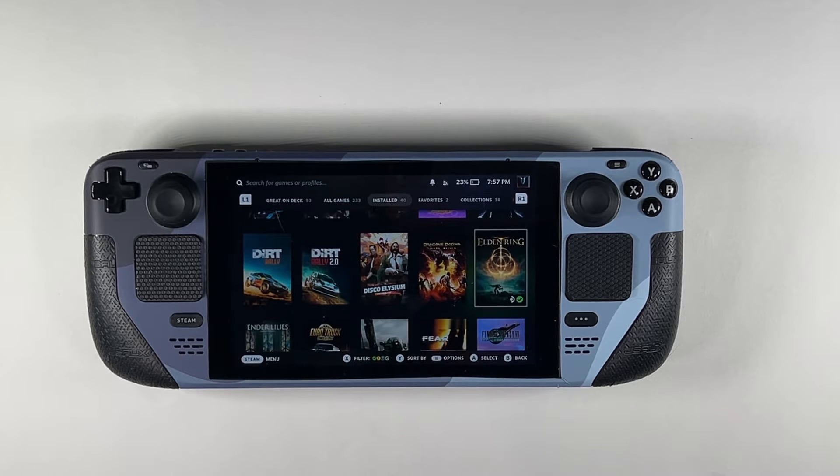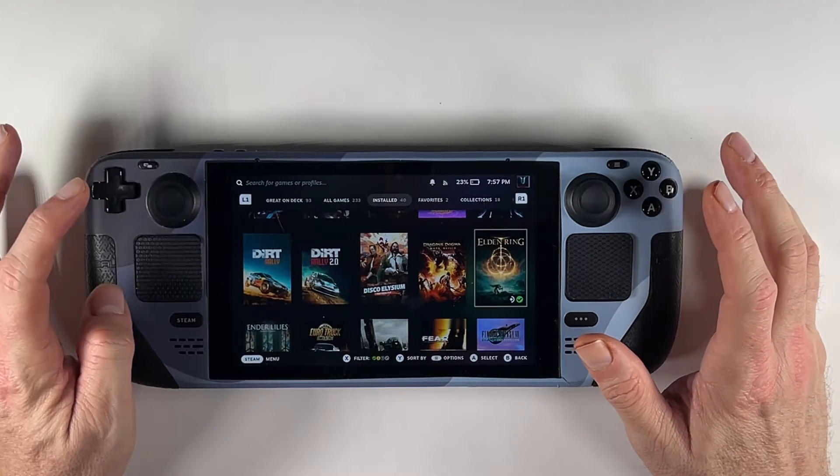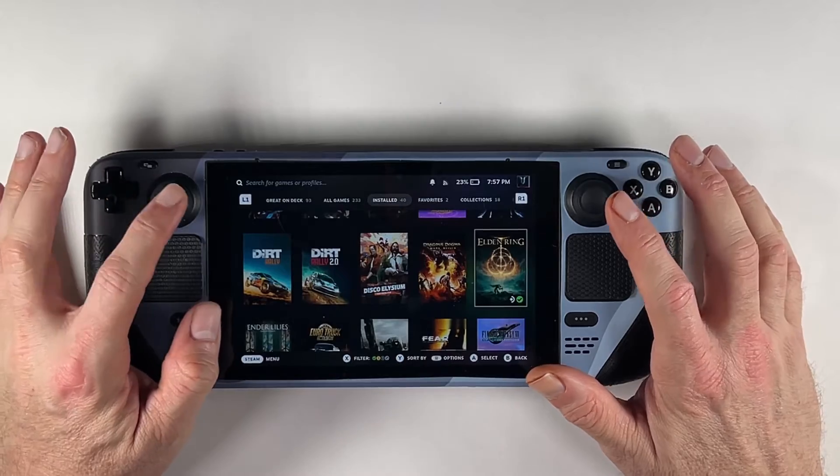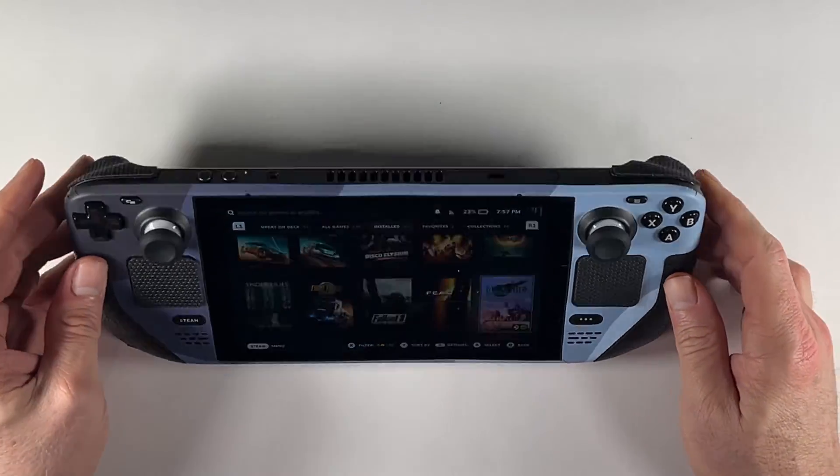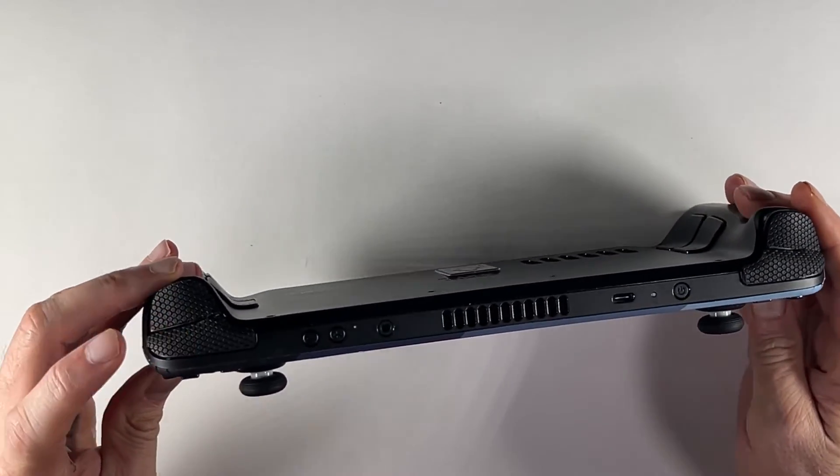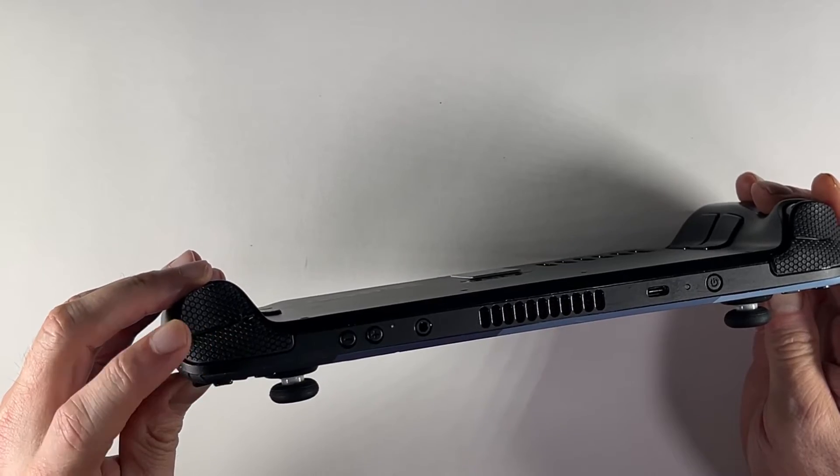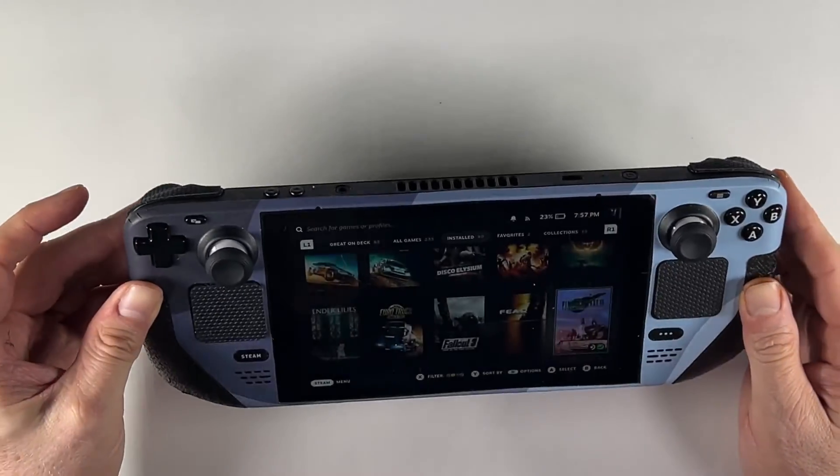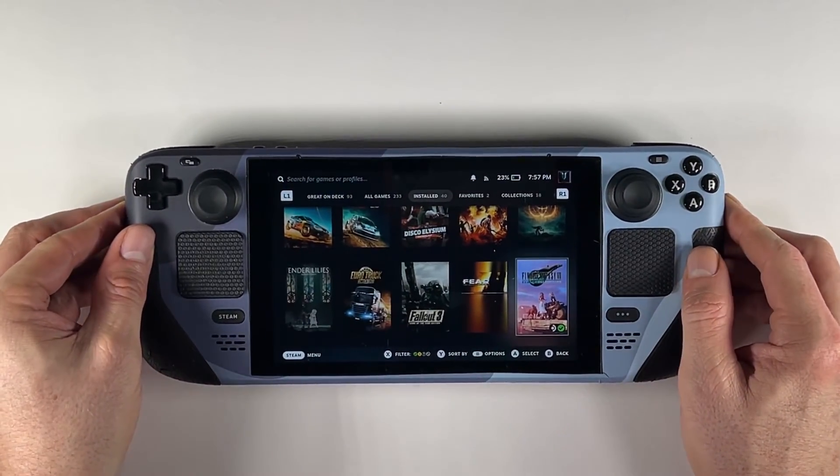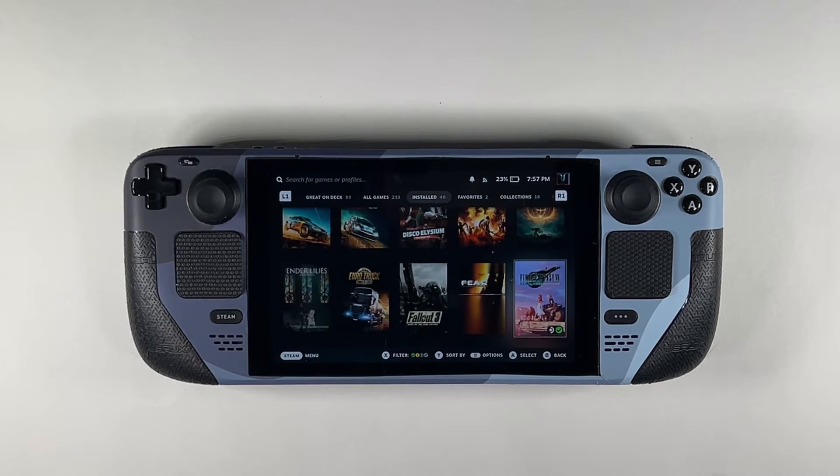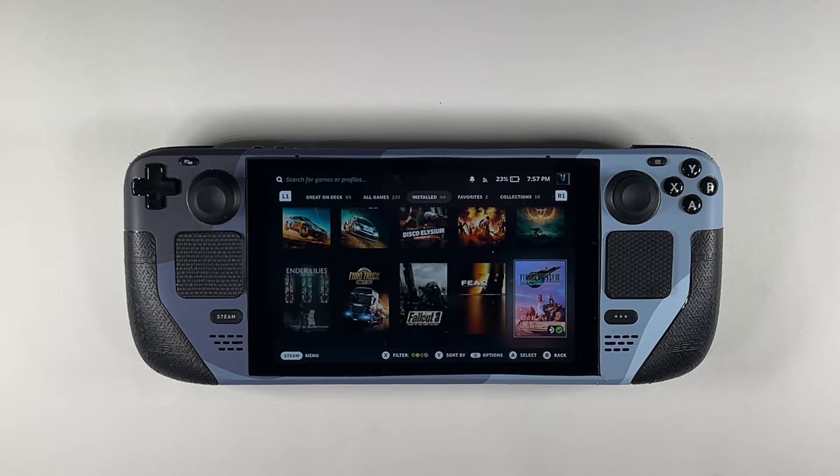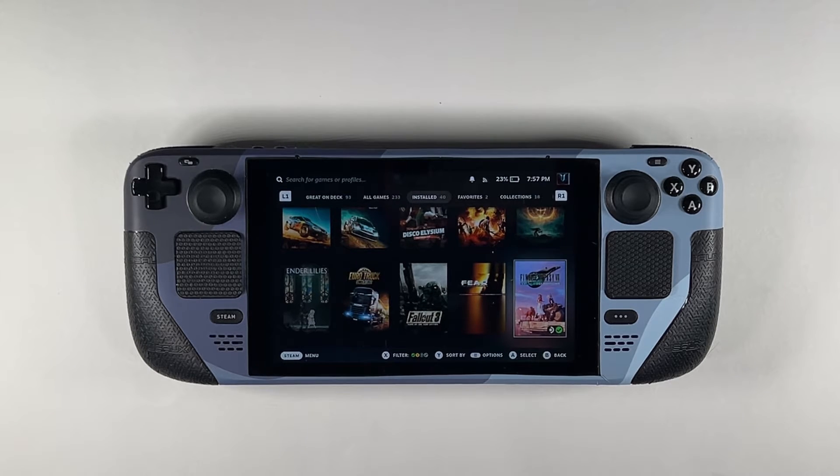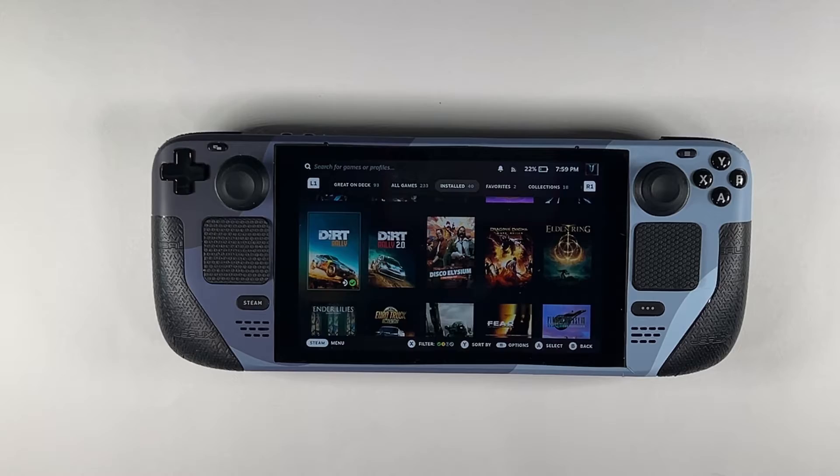Up to this point, we have swapped out both joysticks, we have swapped out the left bumper button, and we have cloned the SSD, changed the SSD, or I should say upgraded the SSD. And we also have installed Windows, uninstalled Windows, reinstalled Steam OS. So we have done quite a bit with the Steam Deck.